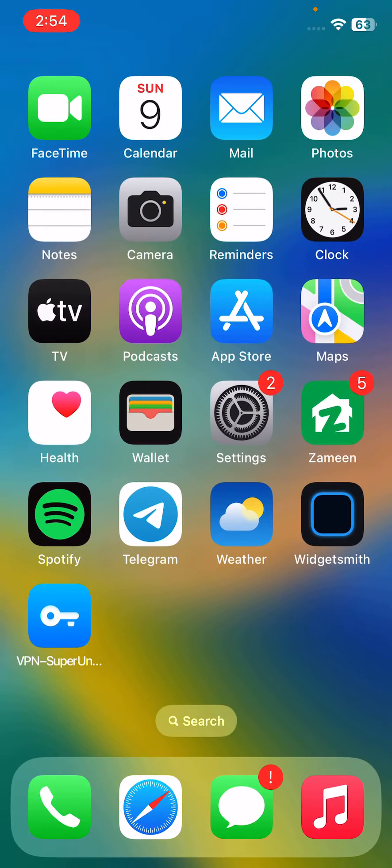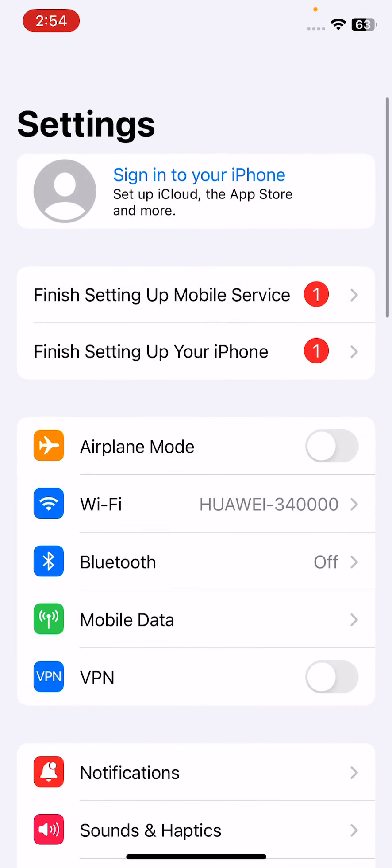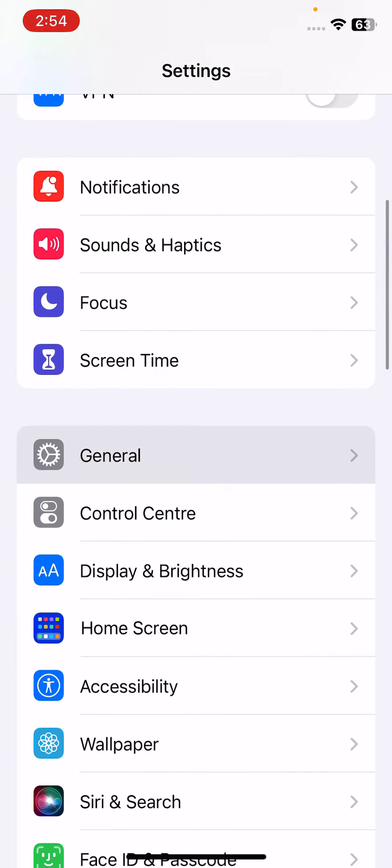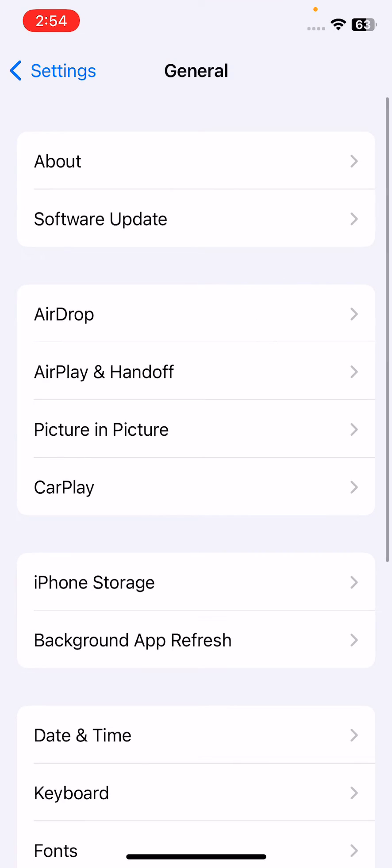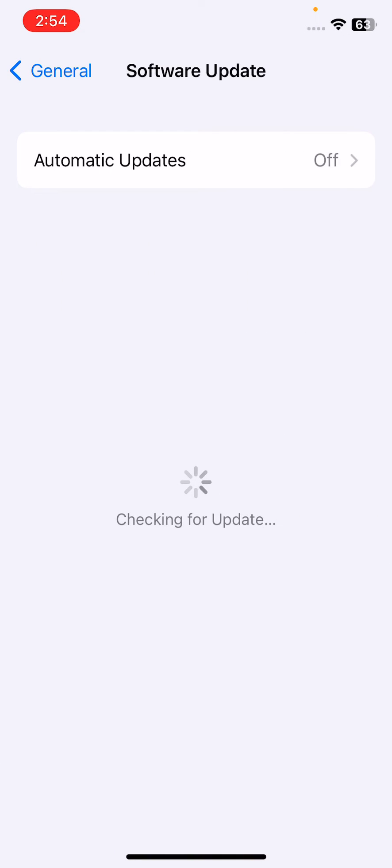After doing the reset on your iPhone, the next solution is update software. For this, open Settings, scroll down and tap on General, then tap on Software Update and check for update.